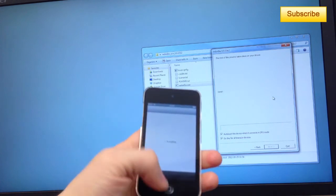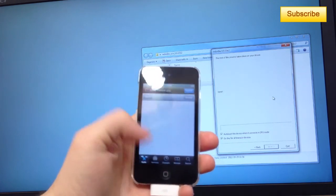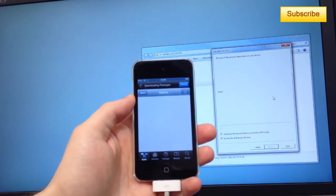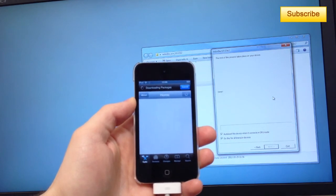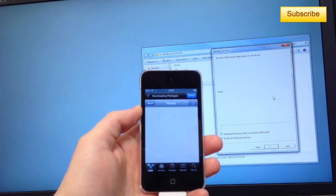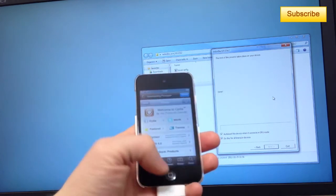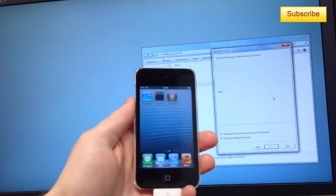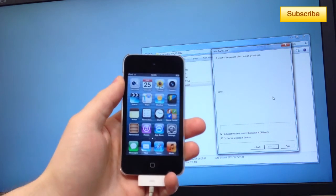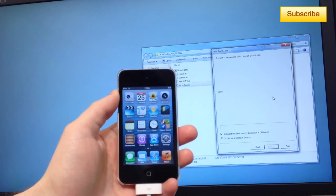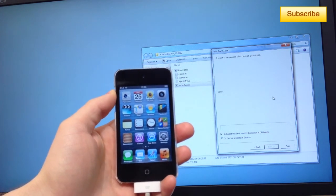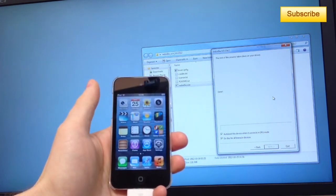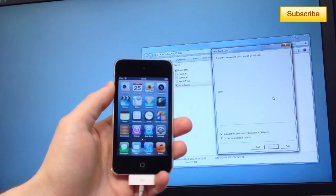You've just jailbroken your device on iOS 6 and this works for the iPod Touch 4G, iPhone 3GS, iPhone 4 and also the iPad. Stay tuned for future jailbreaks for the iPhone 5 and other devices. And that's it. Follow me on Twitter, follow me on Facebook and subscribe to my YouTube channel. Thanks a lot guys and have a great day.